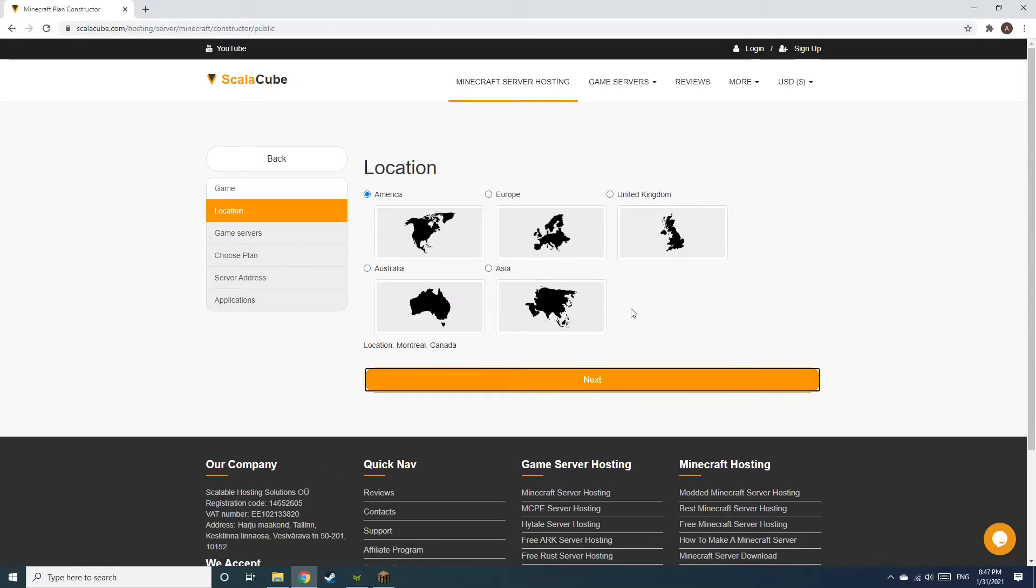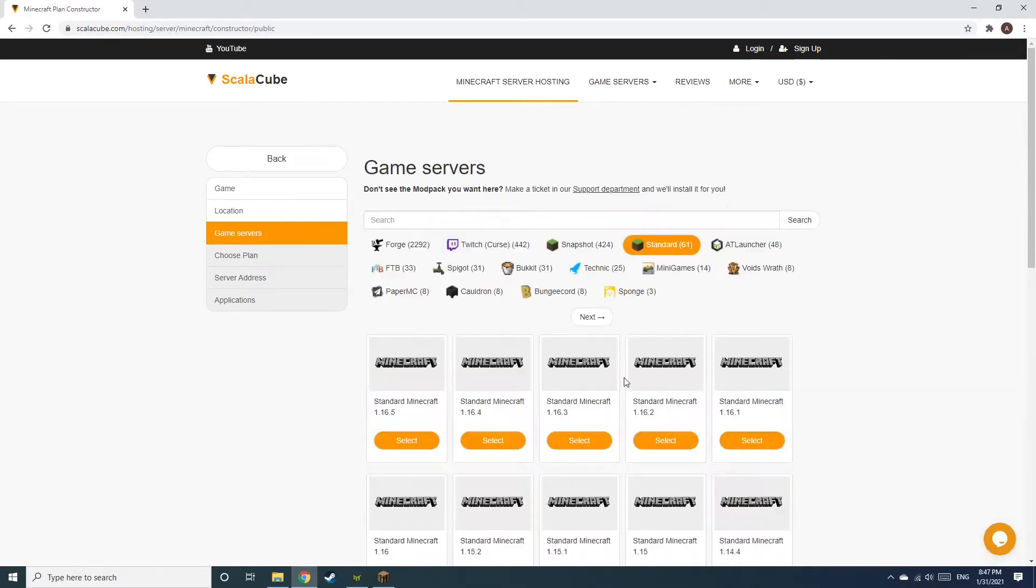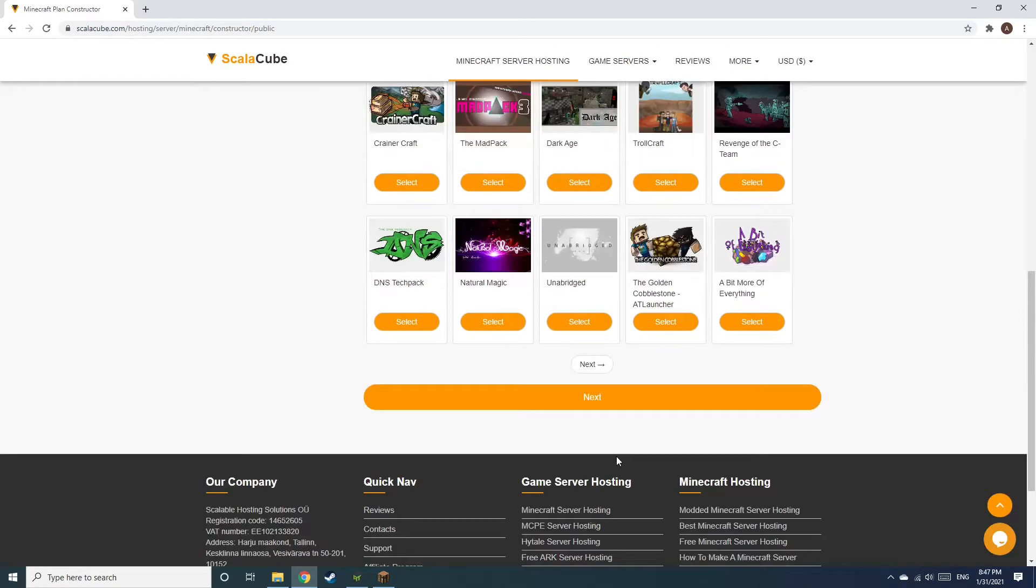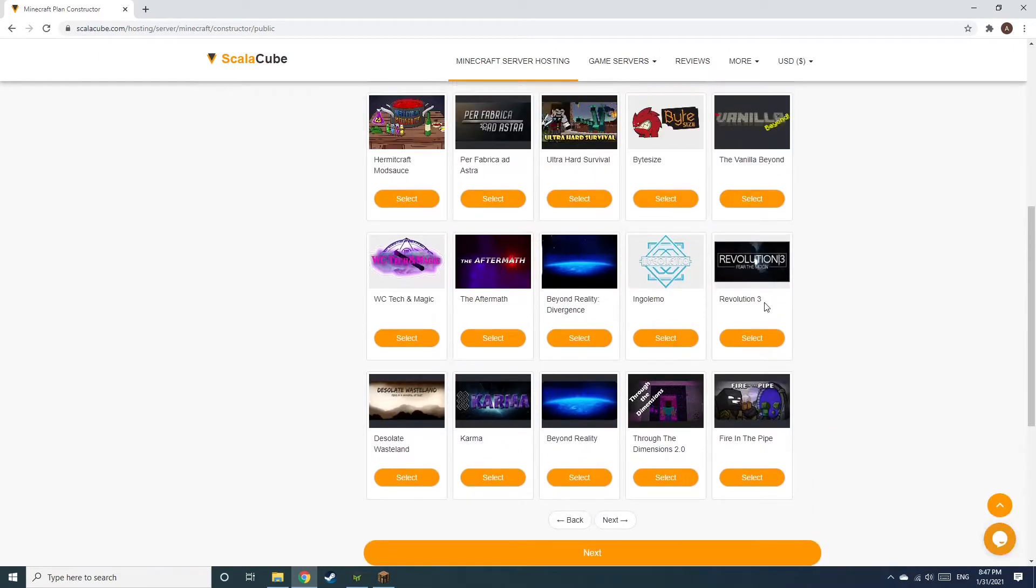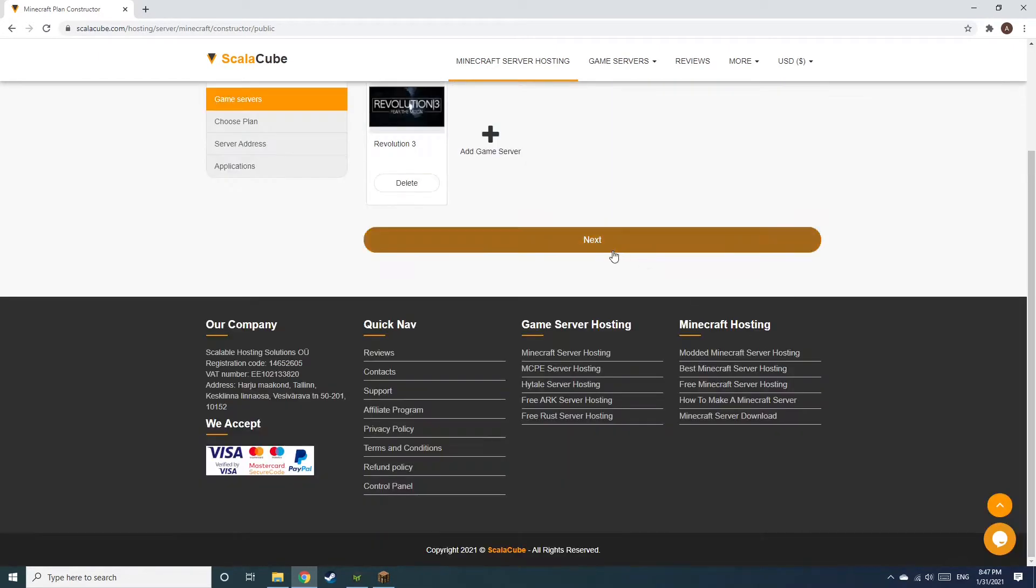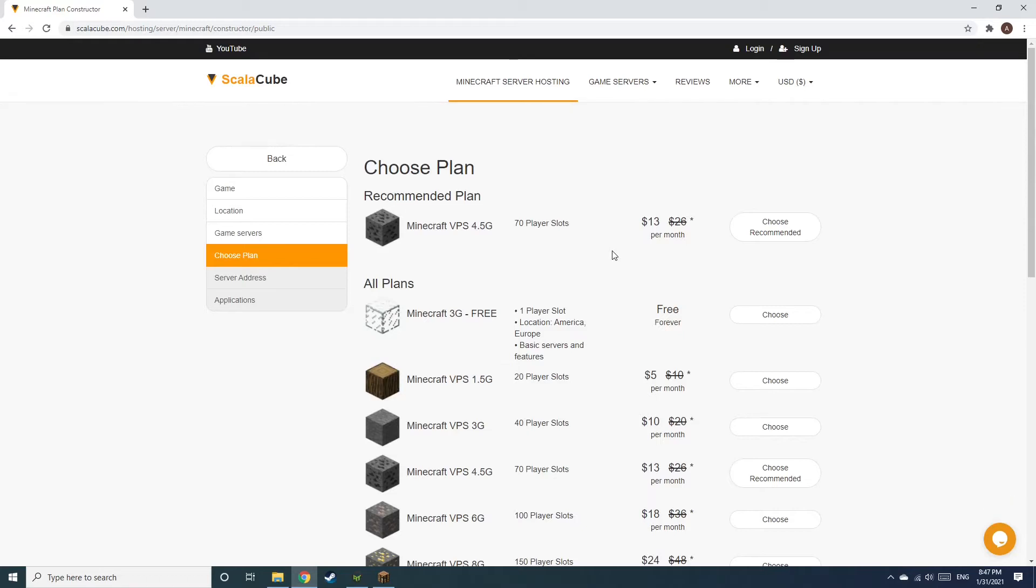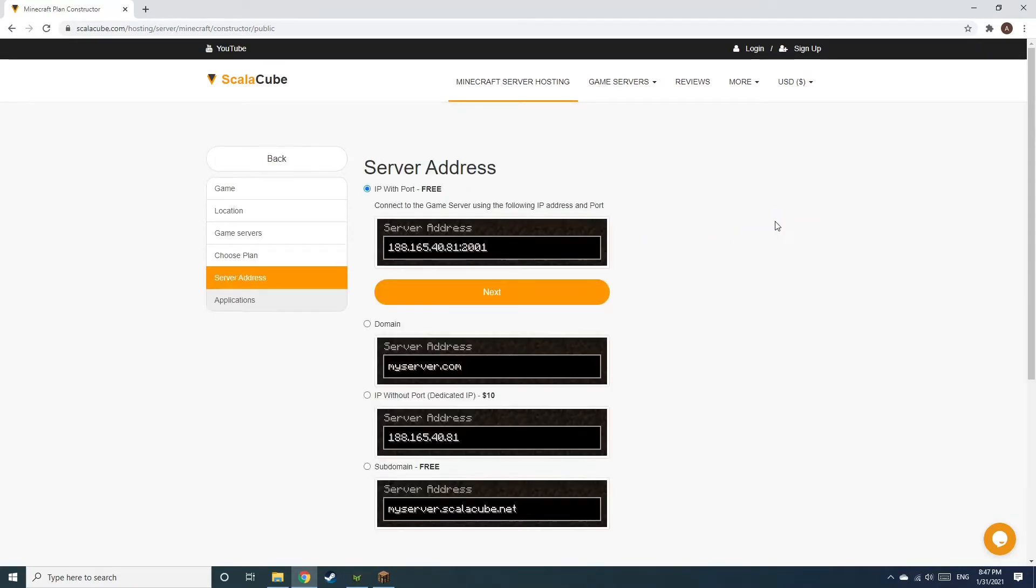Select your server location and click Next. Select the game server you would like to install and click Next. Select the recommended plan for your game server.